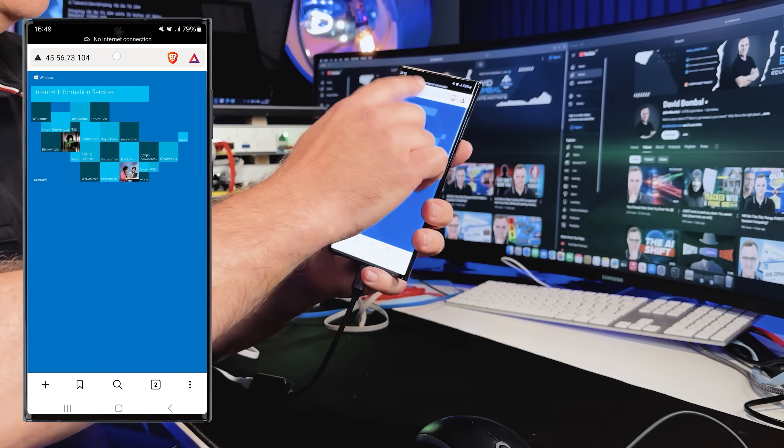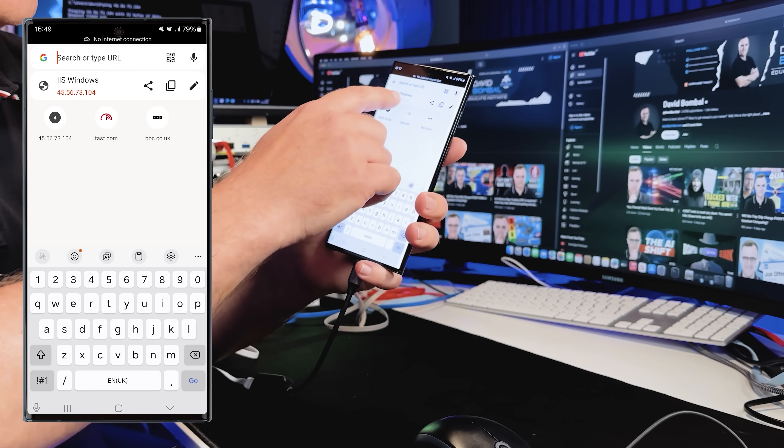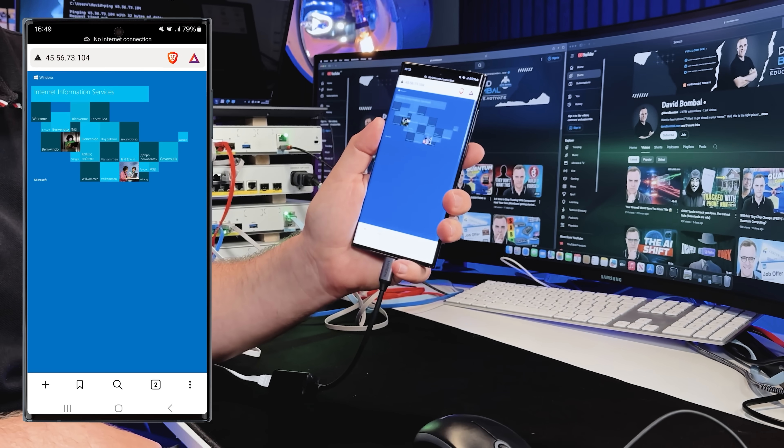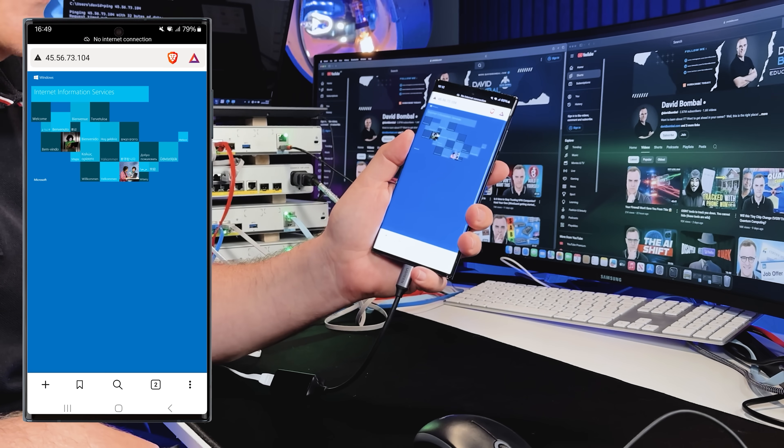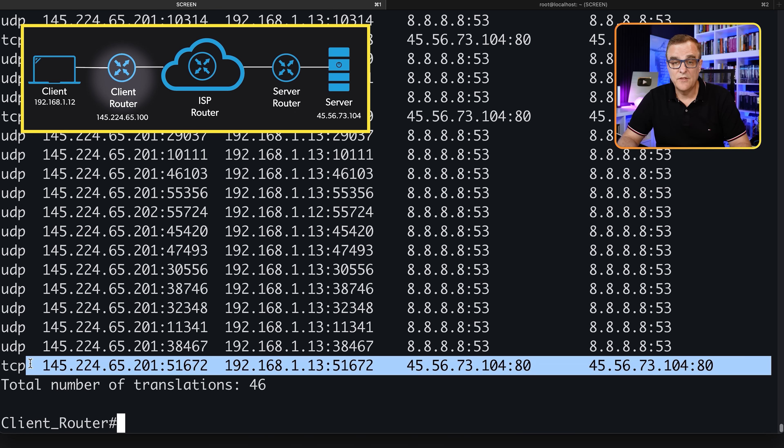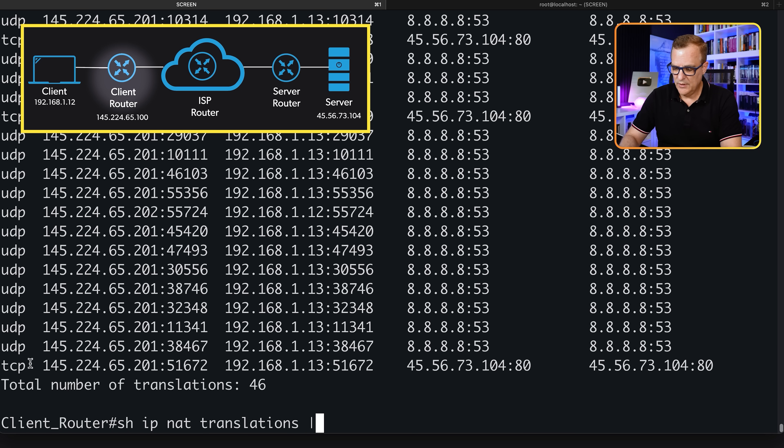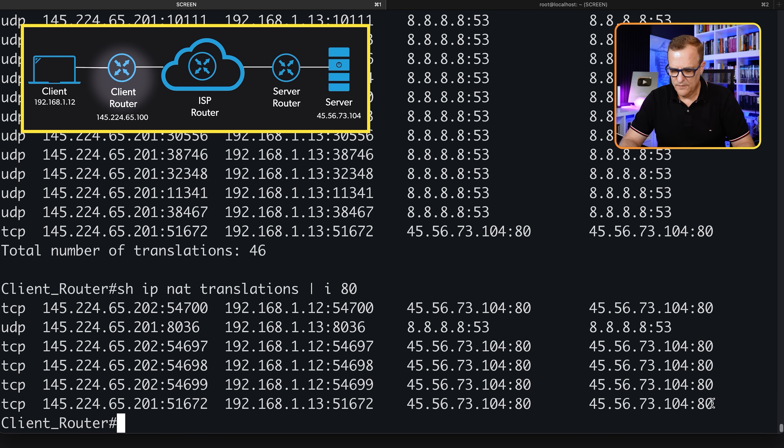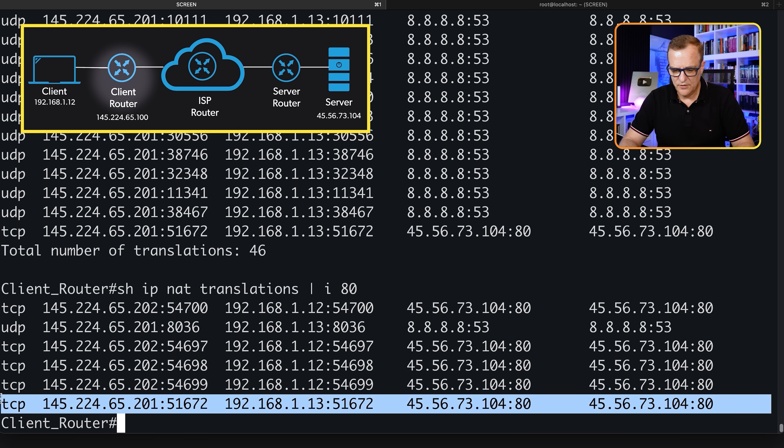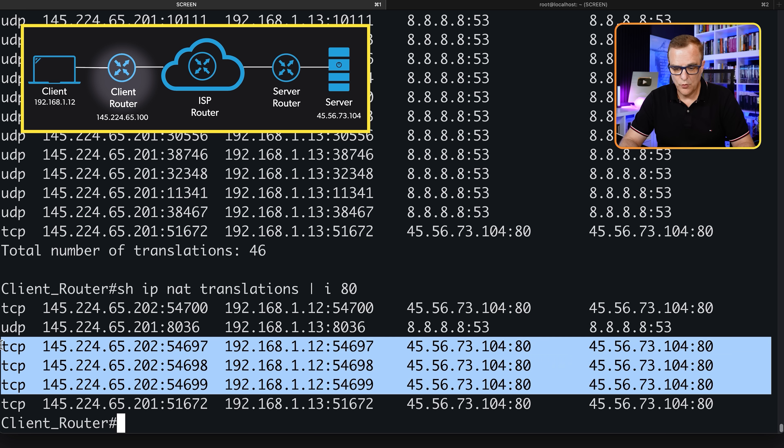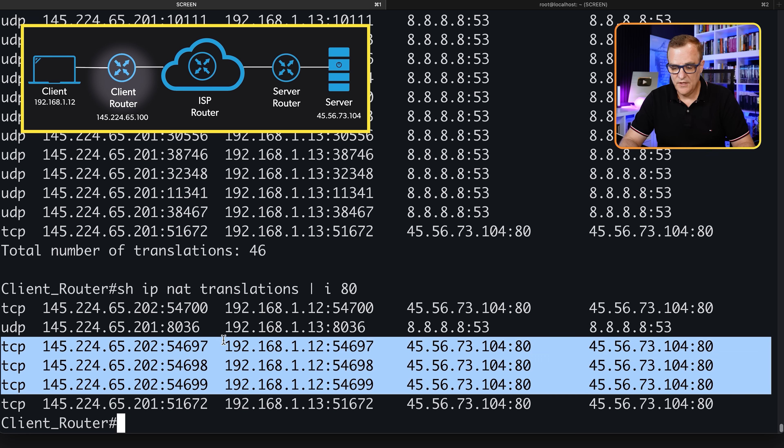If we go to our server, 45.56.73.104.80 - notice that works. We can get access to the server, and we can see that right at the end here. What I'll do is include only port 80 so we see our connections to the server. Notice the phone is connecting to the server, but our PC is also connecting to the server. PC has an IP address of 192.168.1.12.